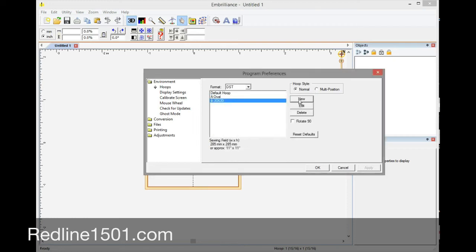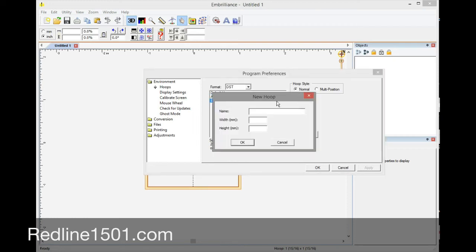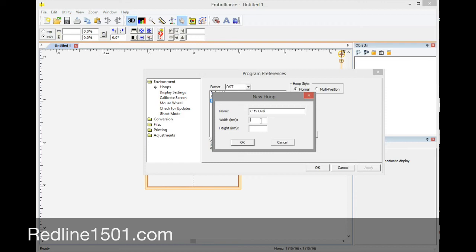And then new, and then we are going to put the frame C which is going to be 19 centimeters and then the letter oval. And then this instead of be 190 millimeters we are going to set it up to 175 and 175. And then okay.